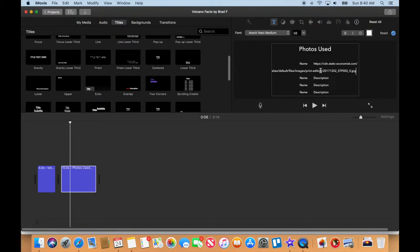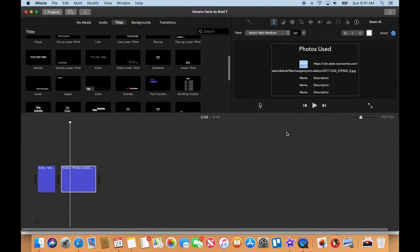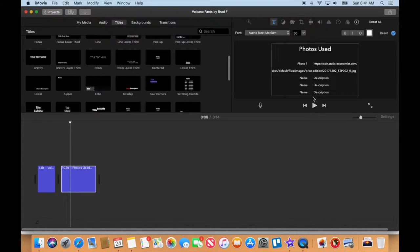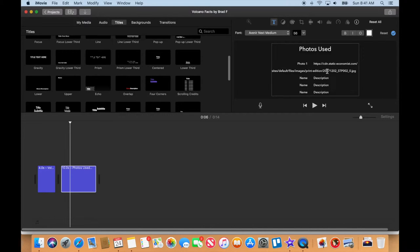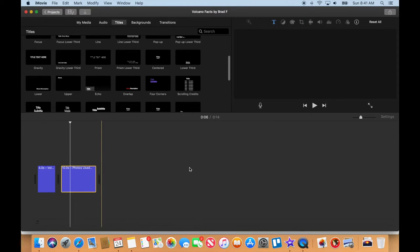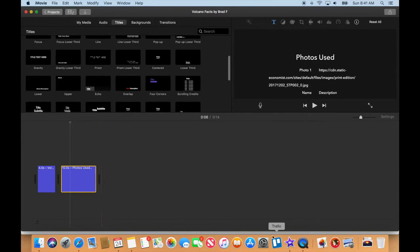I can paste that JPEG in there. That was erupting volcano, so I'm just going to call that photo one. We've got the credit—we're giving a citation here of where we got that image from. Click the checkmark up here to lock it in.